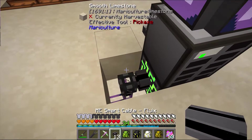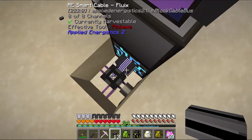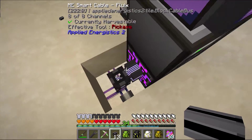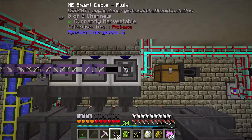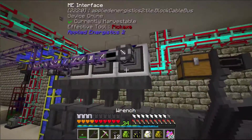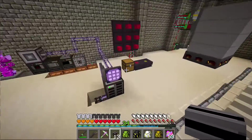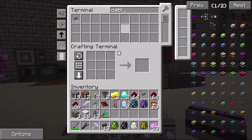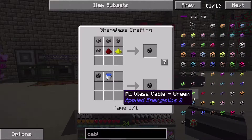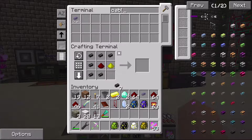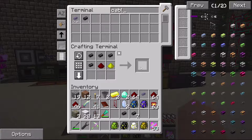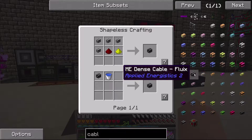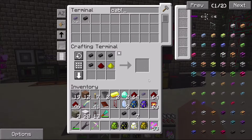The nice thing about smart cables is I have the ability to see how many channels are in use, and you can even see it in Wayla. I have eight of eight channels, so that is kind of unfortunate — if I put any other item on the network, such as this ME interface, it ends up pulling a channel off somewhere else that I'm using. So we don't want that. There's an upgraded cable from this — that is going to be these dense cables, and these dense cables are pretty cool. Let's craft up some — ME covered cable, not smart cable. Oops, my mistake. I have 28 but I'm missing glass.